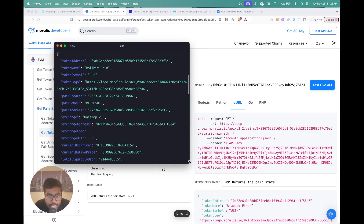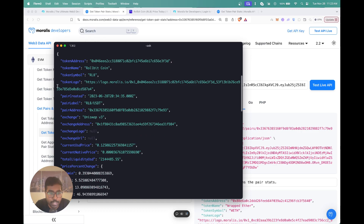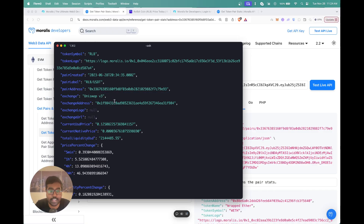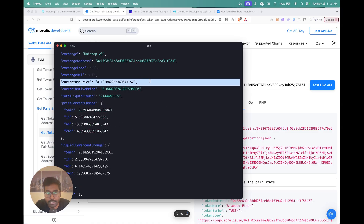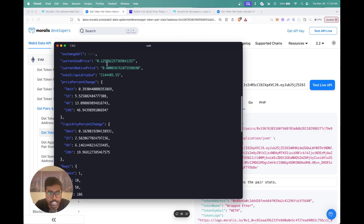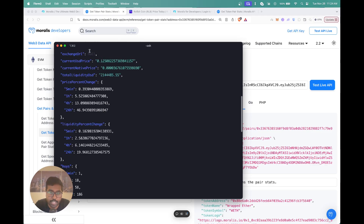Now let me try this out on my terminal. You can see the API response right here — you get the token details including the token address, token name, symbol, logo, when the pair was created, and the pair label. You also get details about the pair itself, such as which exchange it belongs to — you get the exchange address, so you can see Uniswap's address here. Then you get the current USD price and the current native price, which is the price in the native token, plus the total liquidity USD available for this pair.